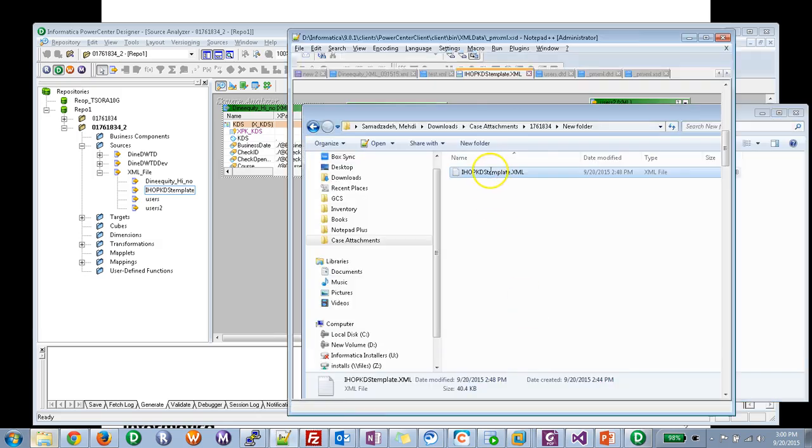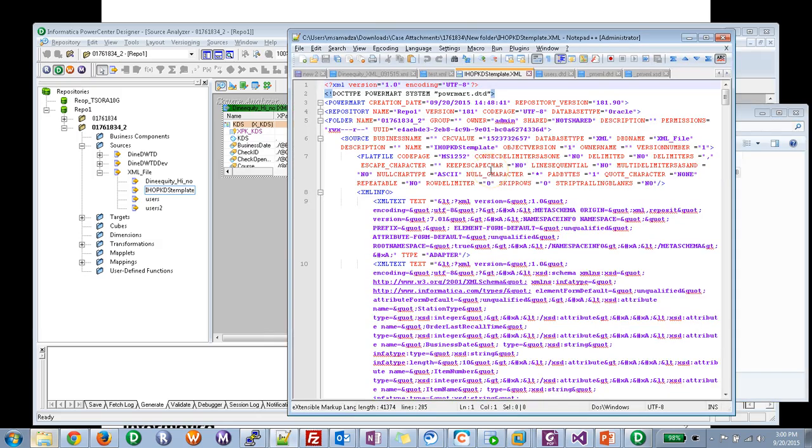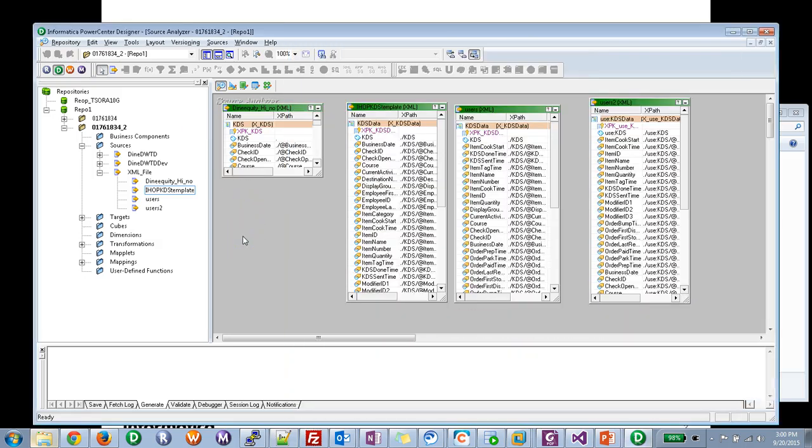So if I double click on the created file you can see this XML file is ready to import in a different folder or a different repository and has nothing to do with the underlying schema. So to capture that we have to follow these steps.